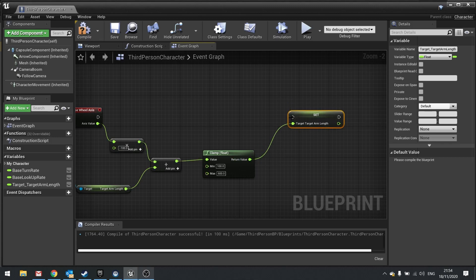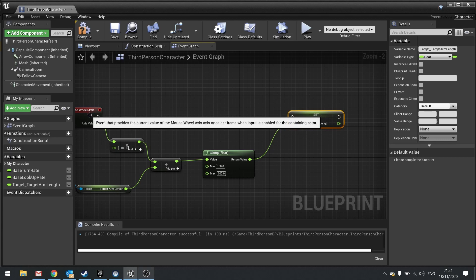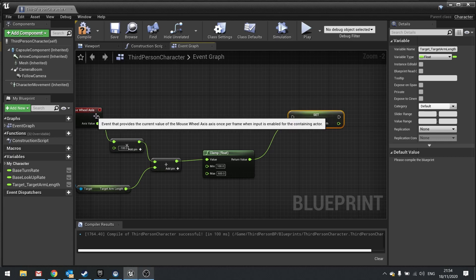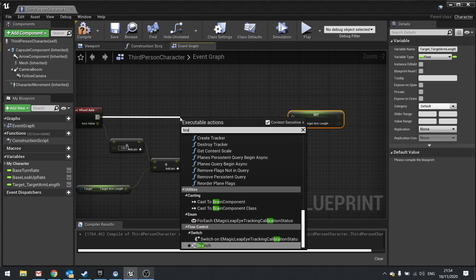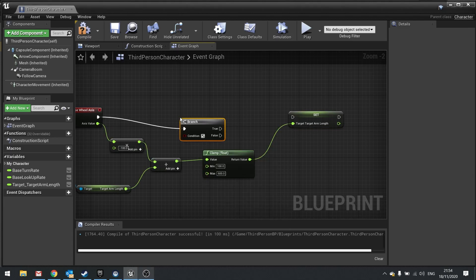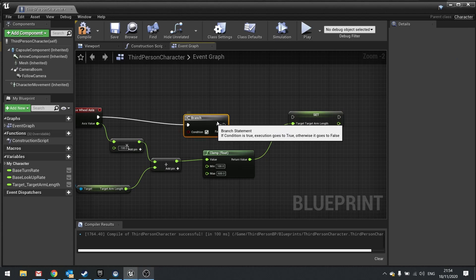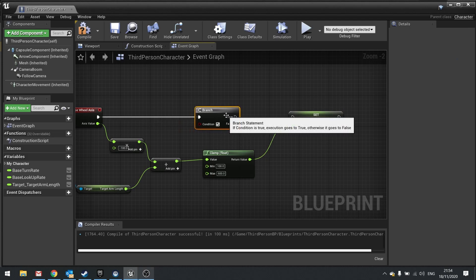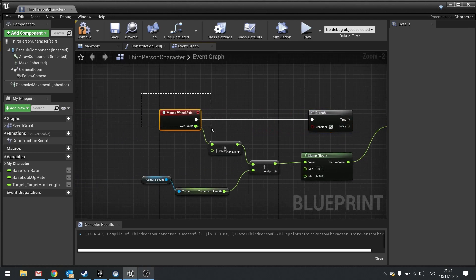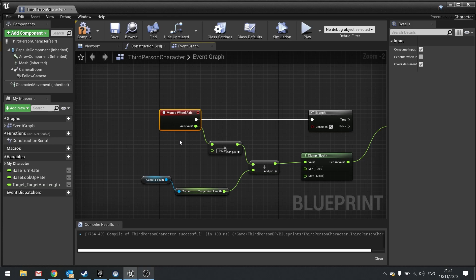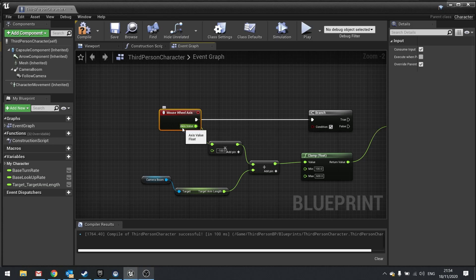Now before we plug this in to the wheel axis we need to do a branch. Because it only wants to update the target arm length if there's a value to update with. Because this is going to be like a tick event. It's always firing off. And most of the time axis values can be zero.